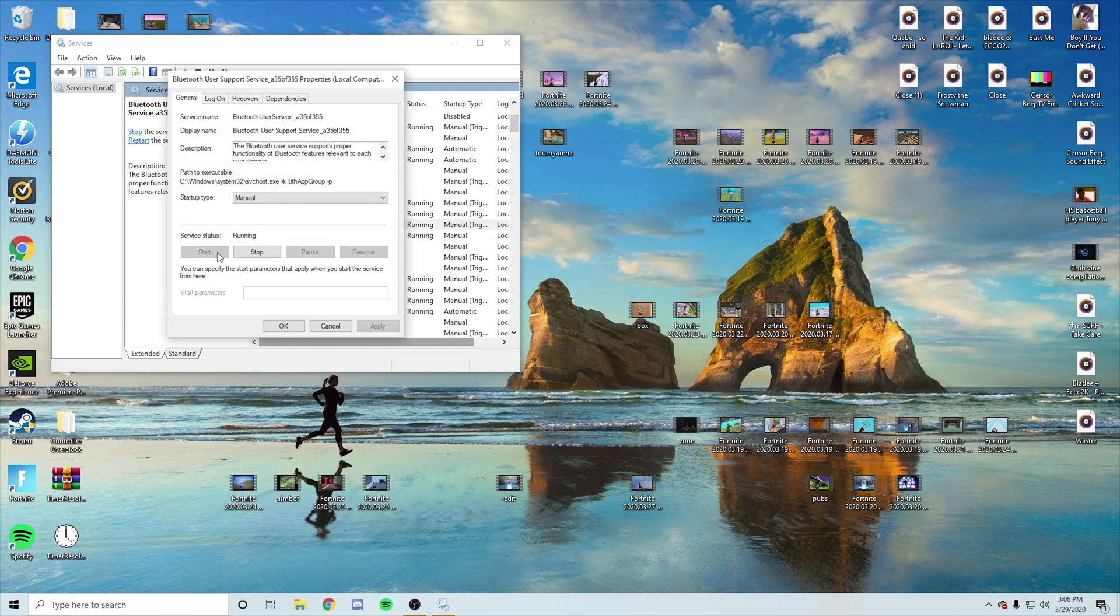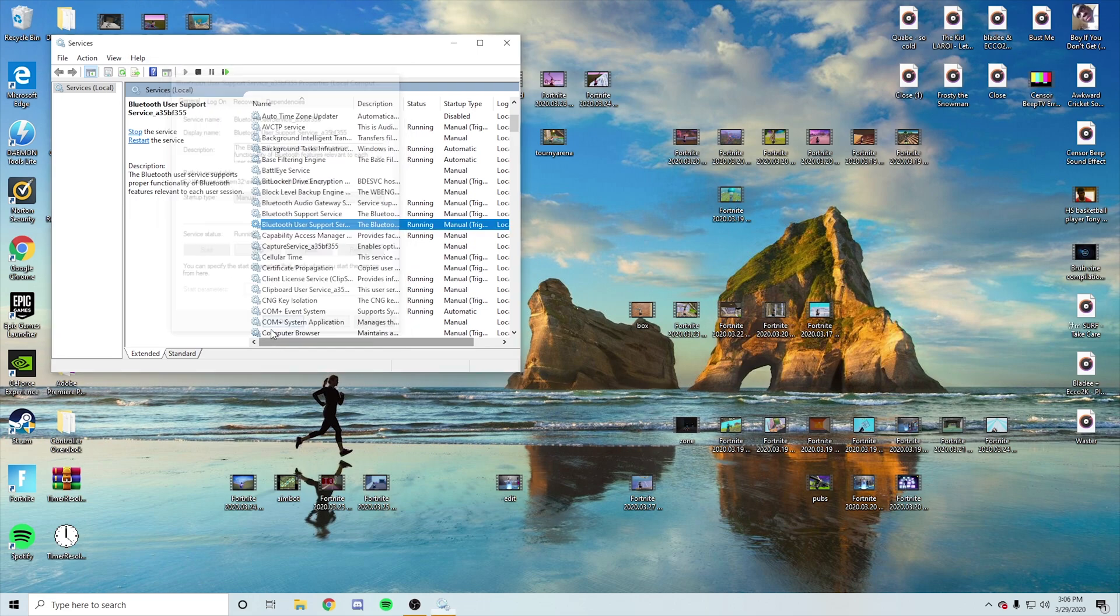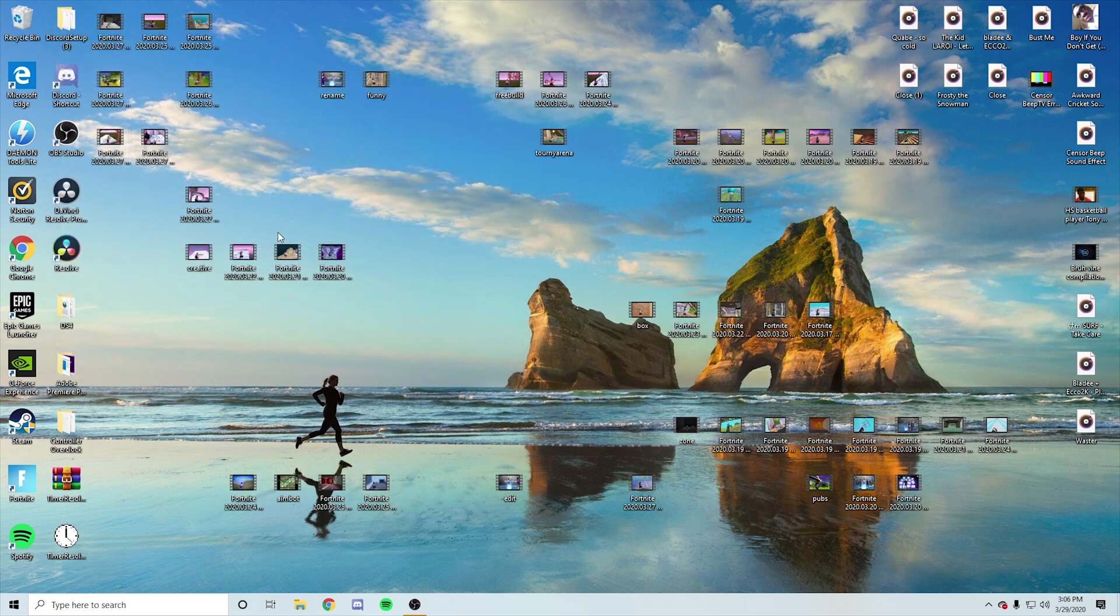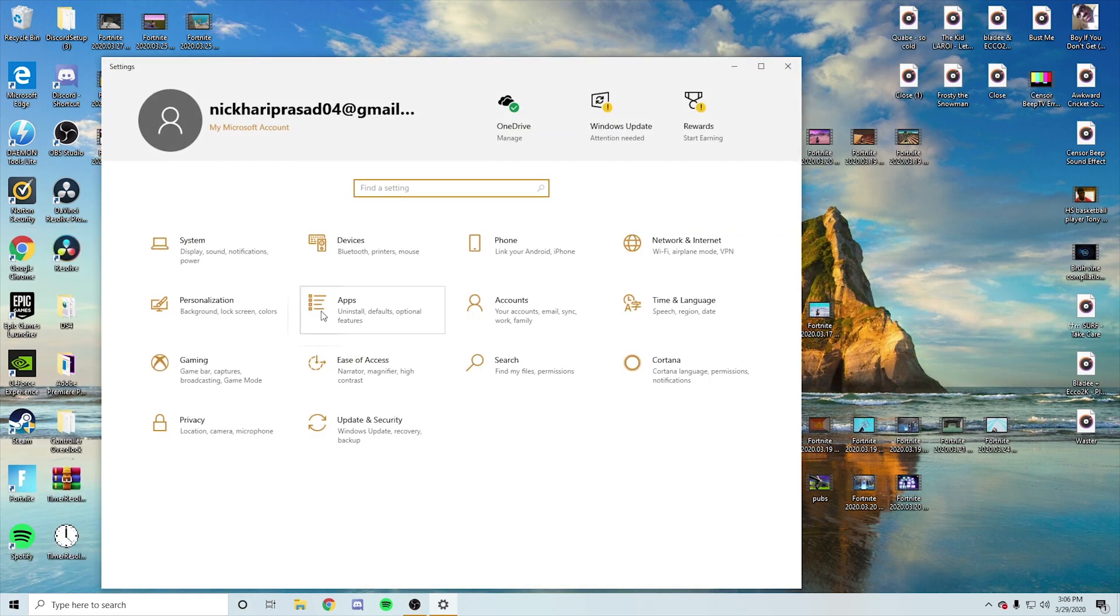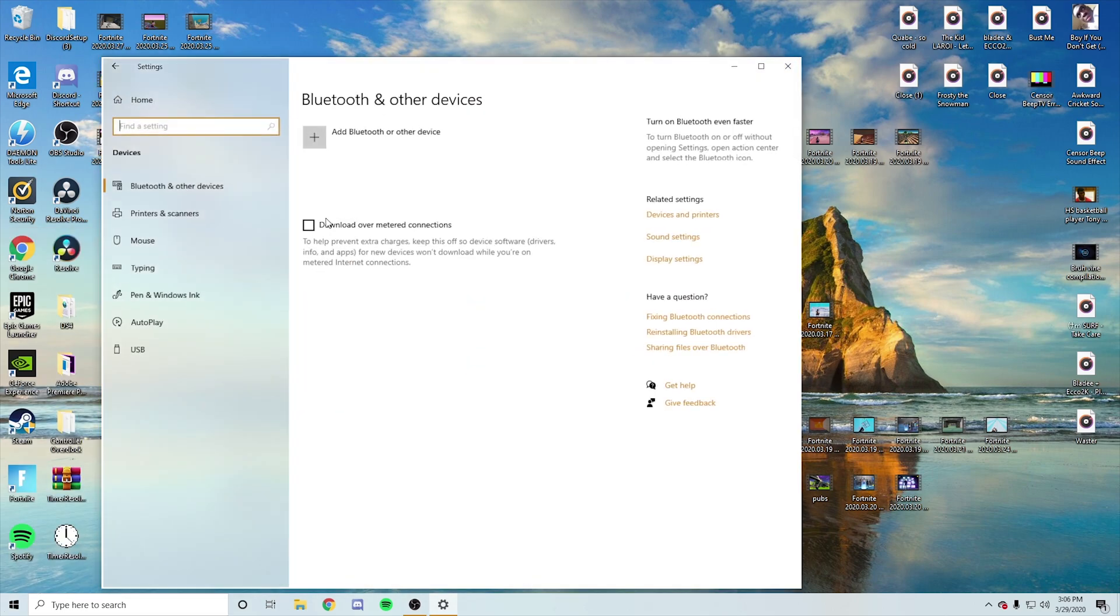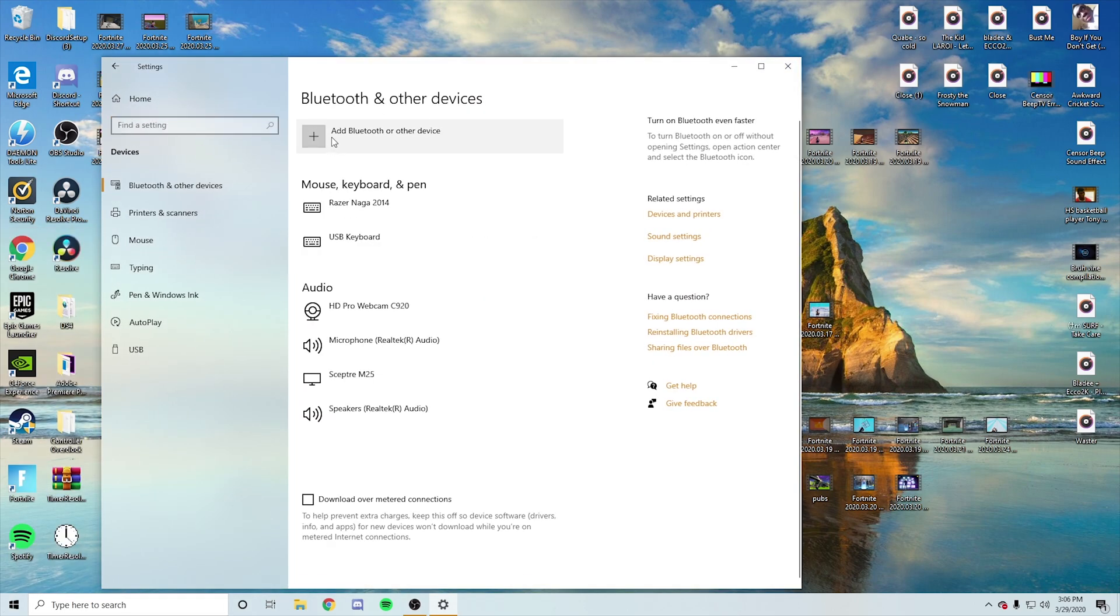Then you're just going to press okay. Press okay. You're going to X out of this. Now, all you have to do is do the normal thing, go into your settings and just turn on your PlayStation controller.